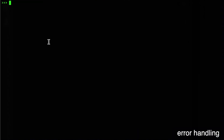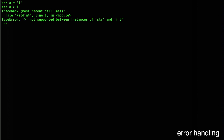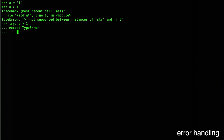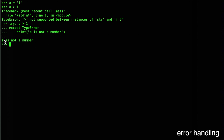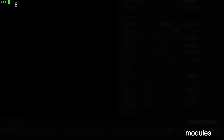Let's talk about error handling. Remember when comparing a string to an integer caused a crash? We can handle this cleanly using the try keyword. Write try, then the code, and then except TypeError — inside print something like 'a is not a number'. This way we catch the error gracefully without the program crashing and displaying that ugly error message.